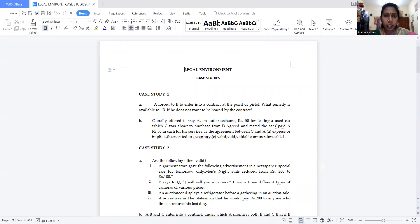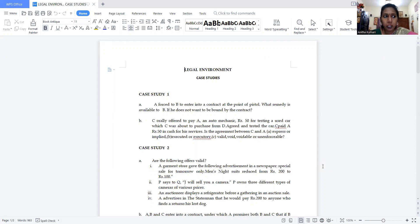Good evening students. In today's class we are going to discuss some case studies related to the legal business environment. In my previous videos I have shared information about the Indian Contract Act, Agency Act, Sale of Goods Act, Consumer Protection Act. Especially today we are going to discuss some case studies one by one.